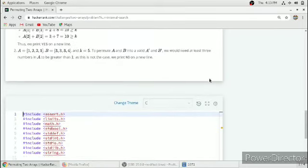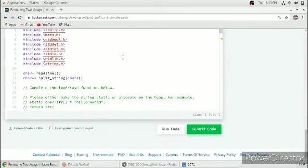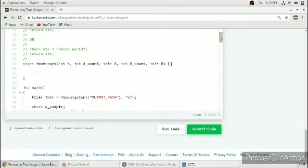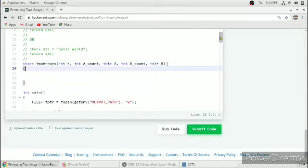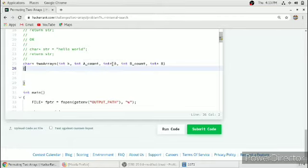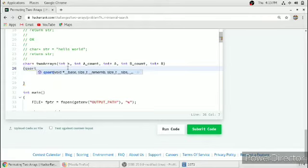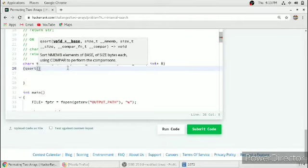We will write our function accordingly. Array A is the first array, array B is the second array, B count is the number of elements in B, A count is the number of elements in A, and K is our integer. First we will qsort A and B according to their need.